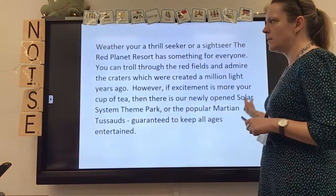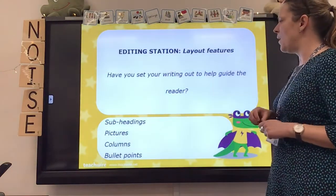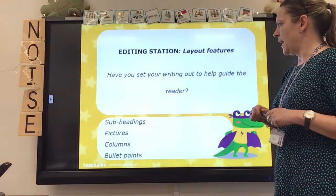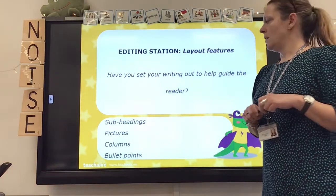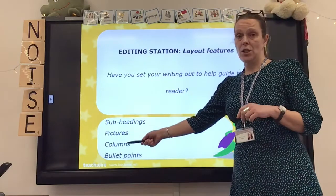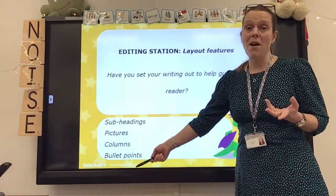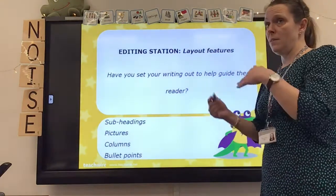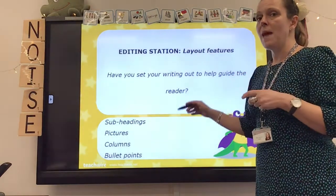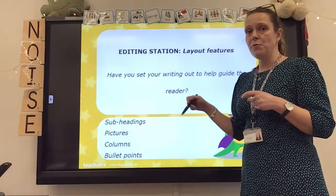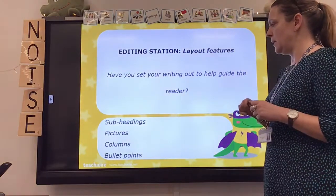Let's move on to our last editing station: layout features. Have we set our writing out to help guide the reader? We've got subheadings, pictures, columns, and maybe bullet points if there are things we want to list to make them clearer. If you've included a bullet-pointed list, remember the rules around punctuating bullet points.